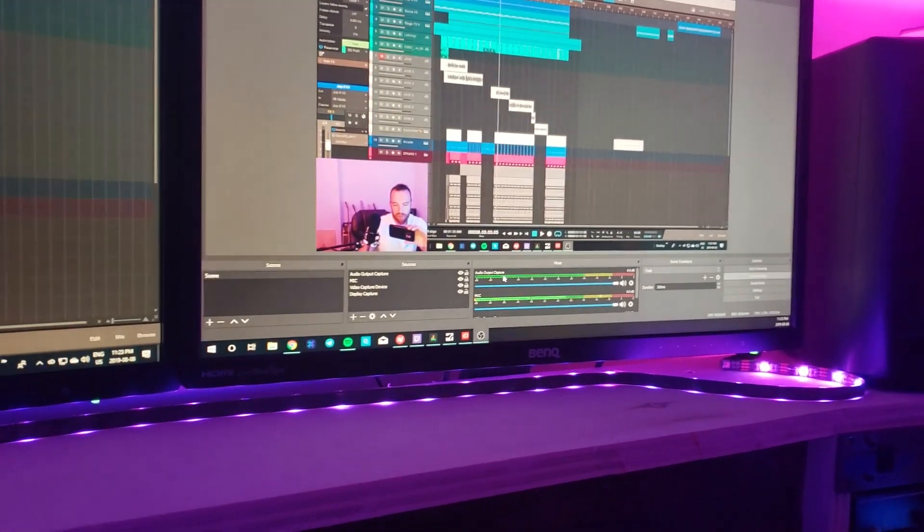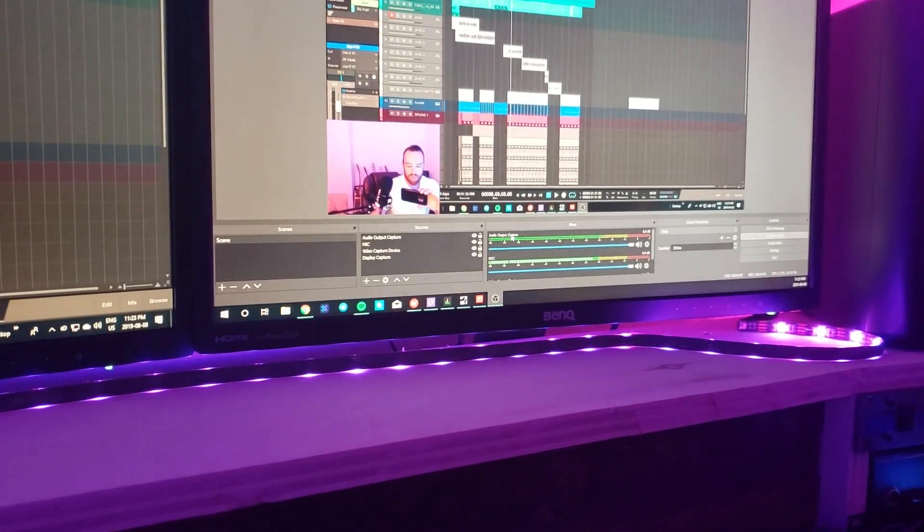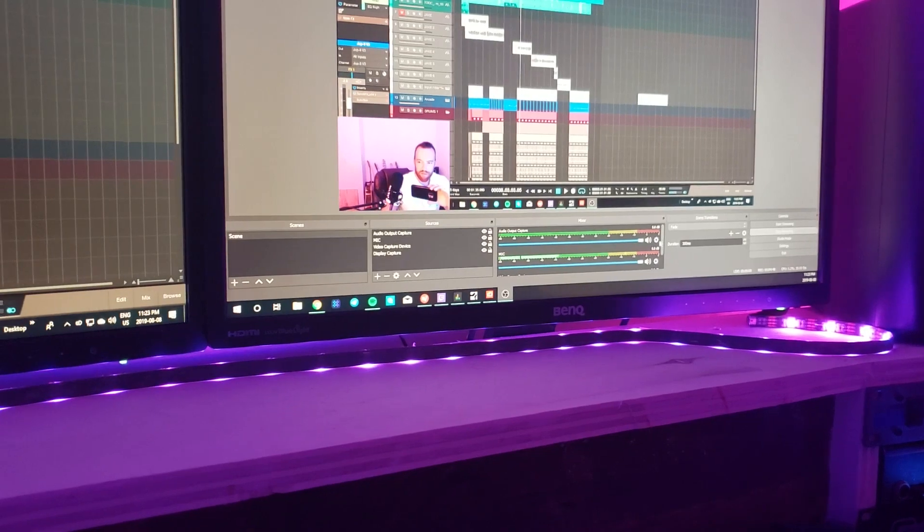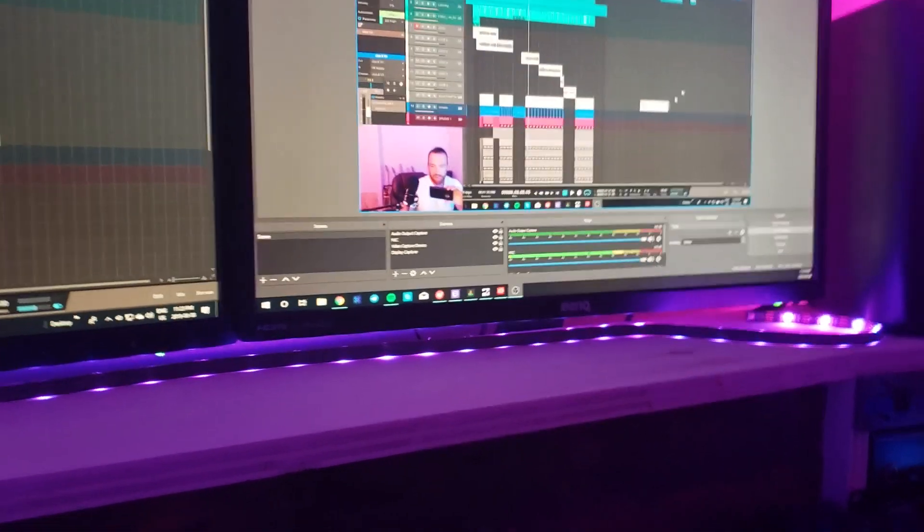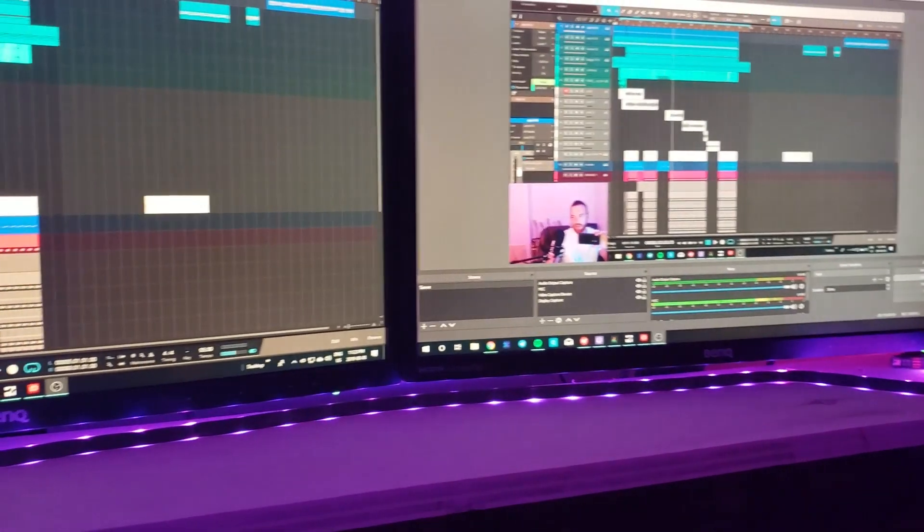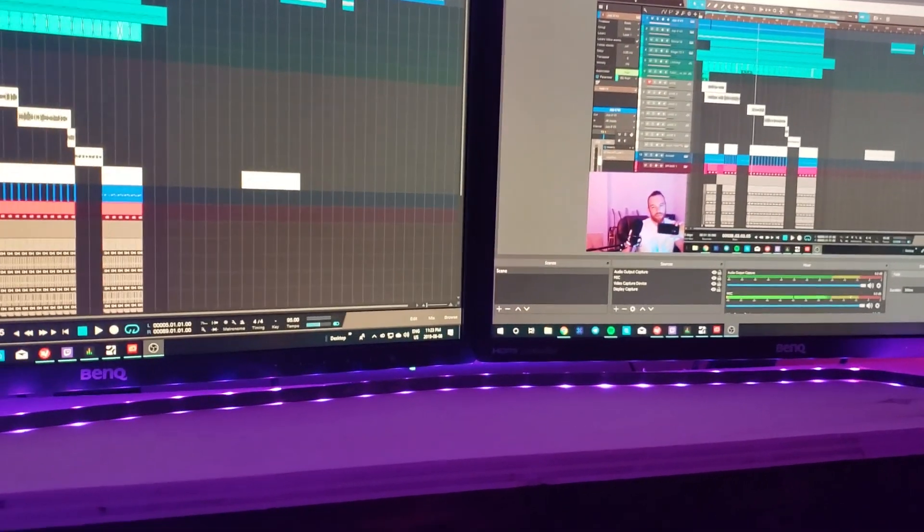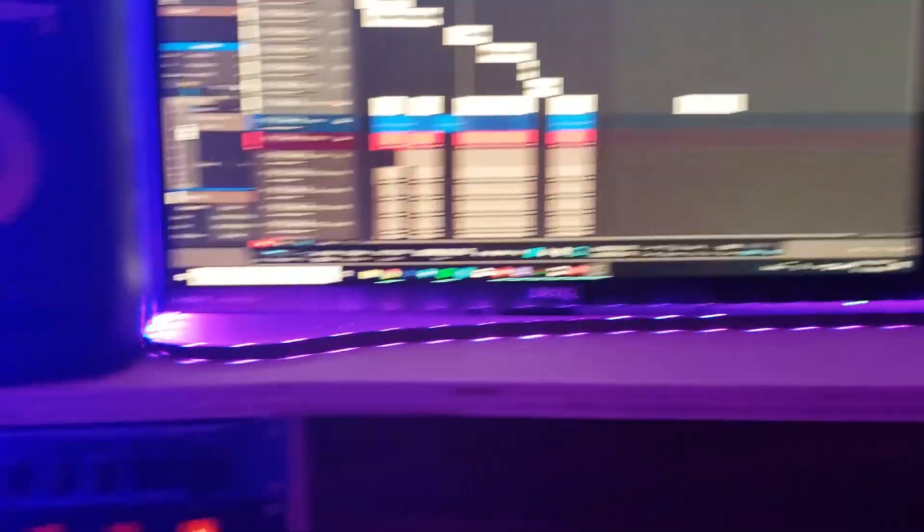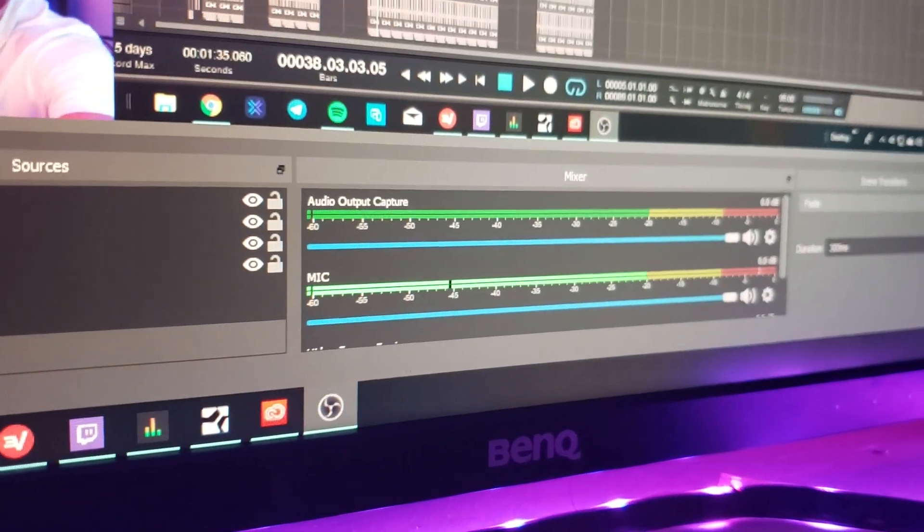So I just decided you know what, OBS has no trouble ever picking up a mic.